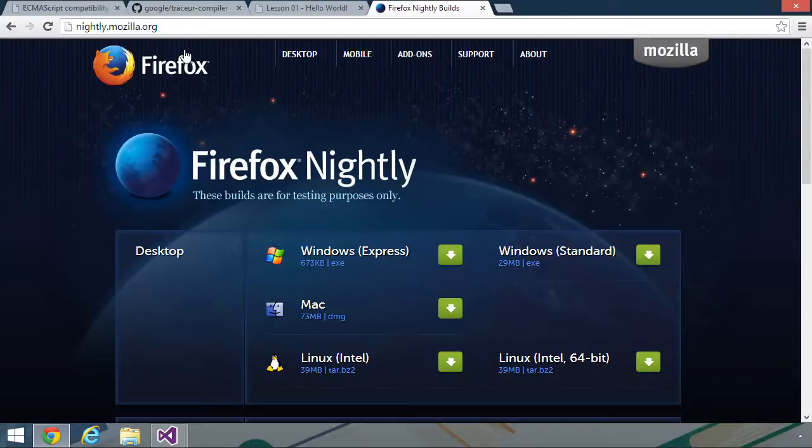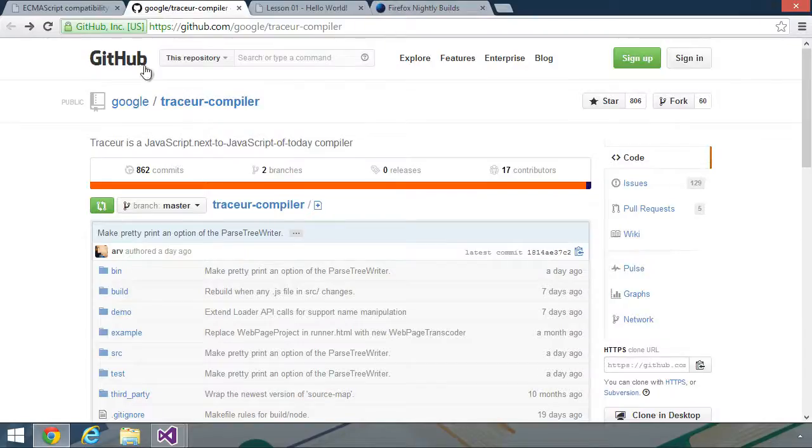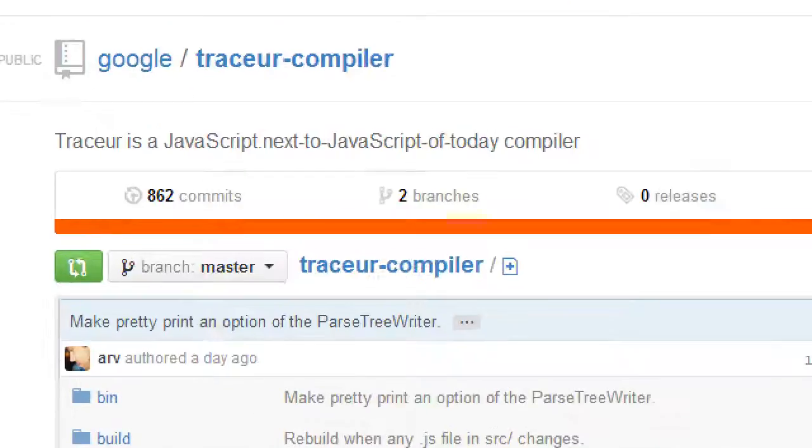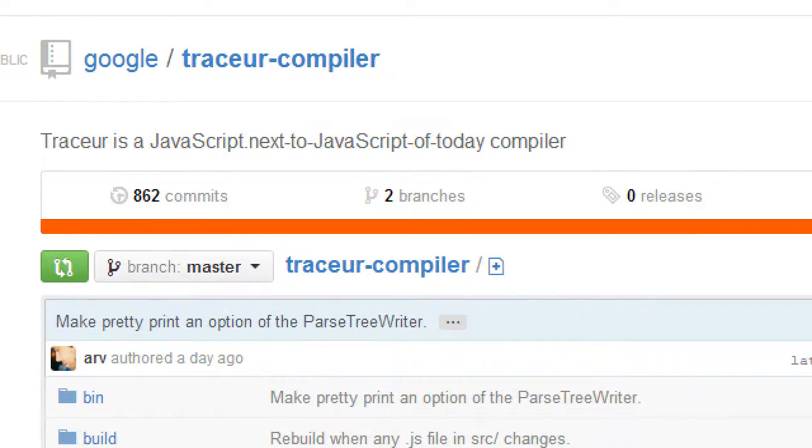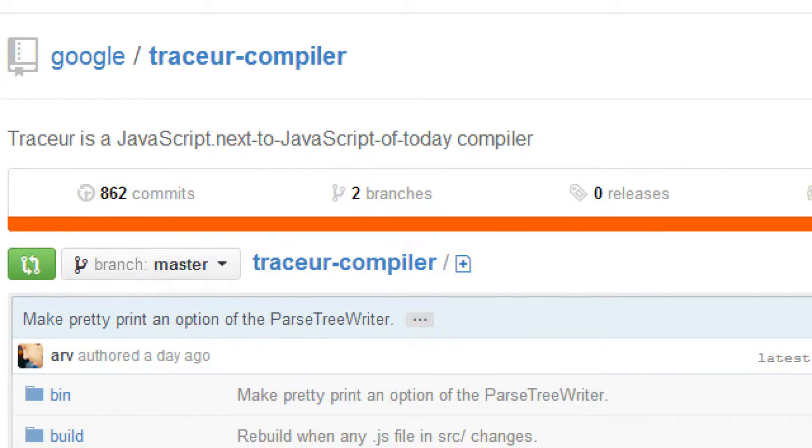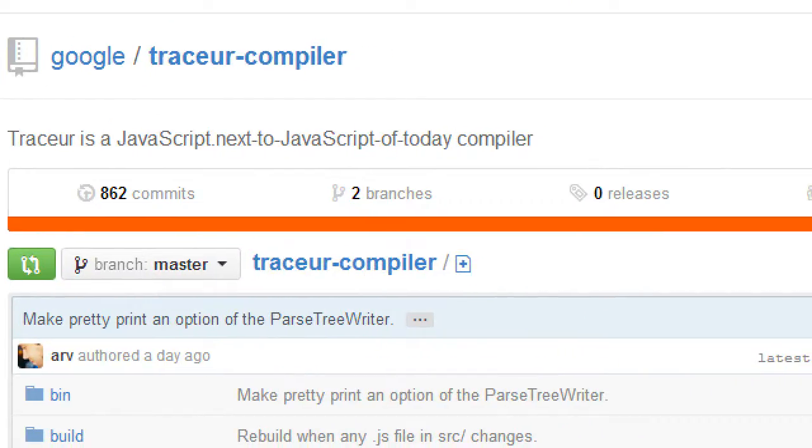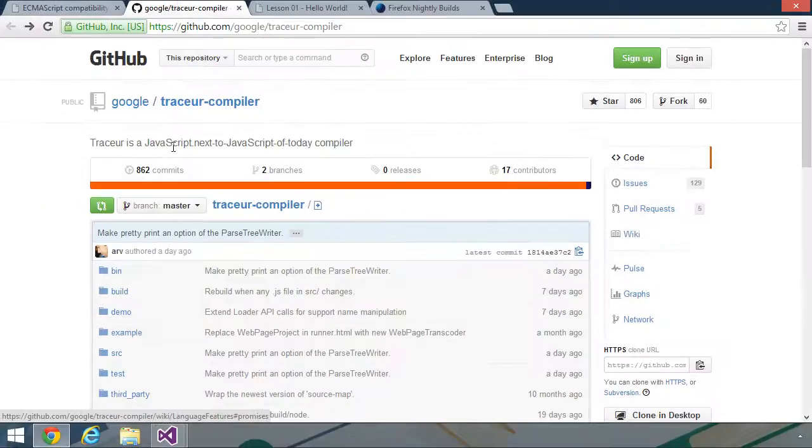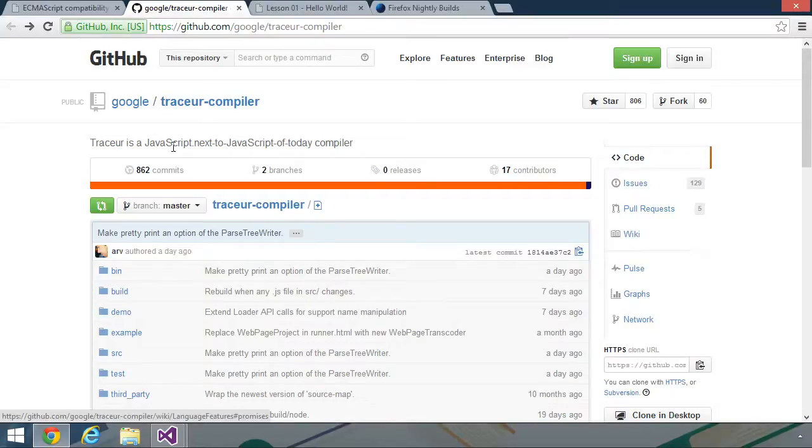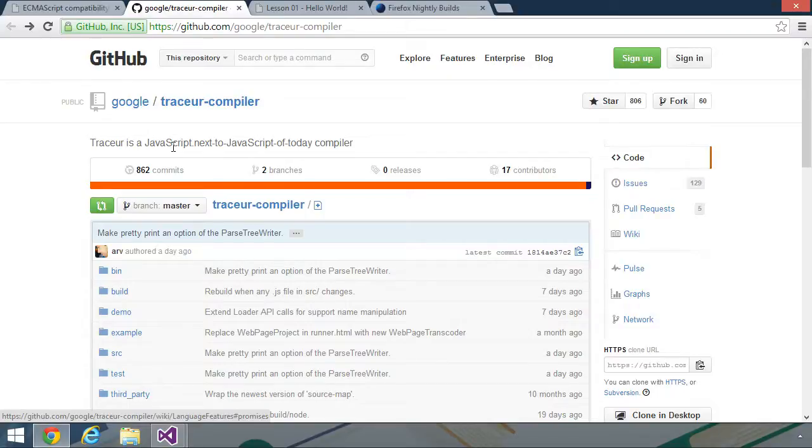Let's move on to Tracer. Tracer is Google's ES6 transpiler. In fact, their description is Tracer is a JavaScript.next to JavaScript of today compiler. This was originally hosted at Google Code. In fact, if you search for Google Tracer, the first hit is going to be for Google Code. But if you go there, it says to come here to GitHub. So this is now the official repository of Google's Tracer transpiler.